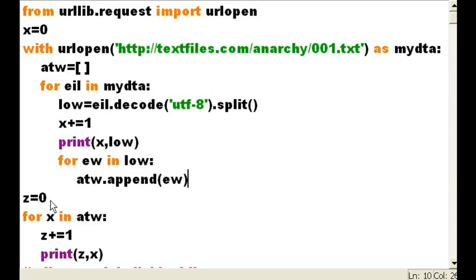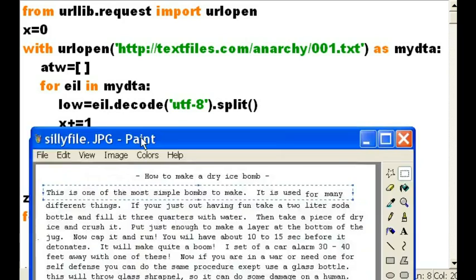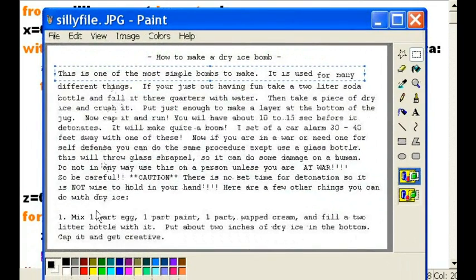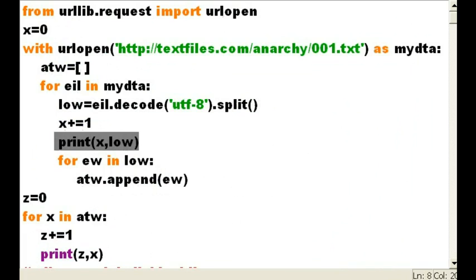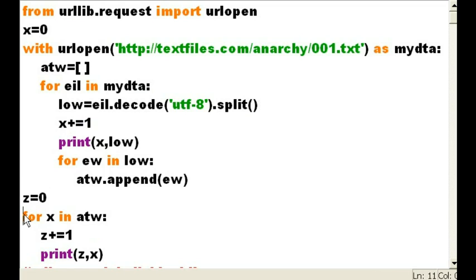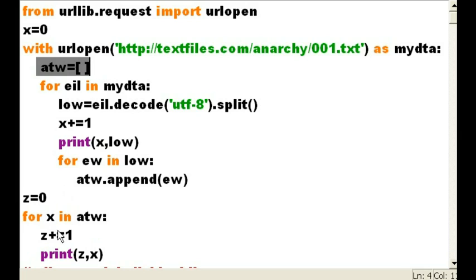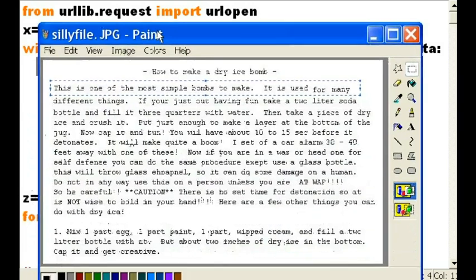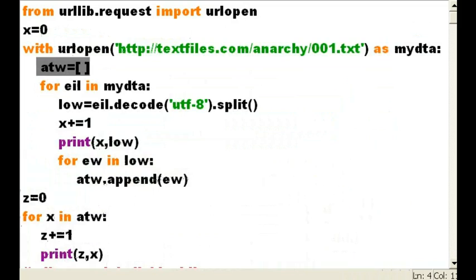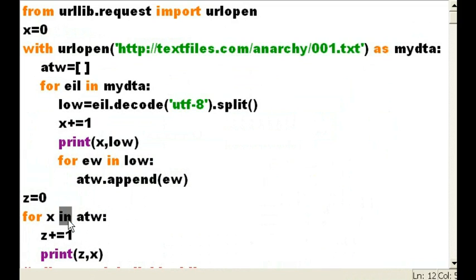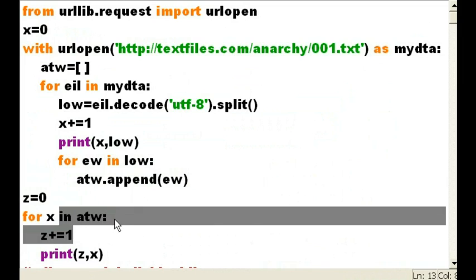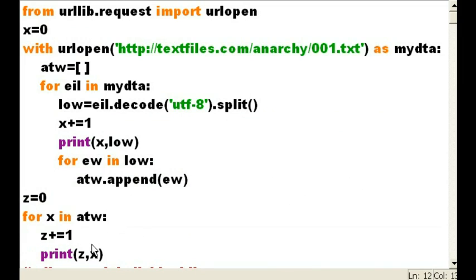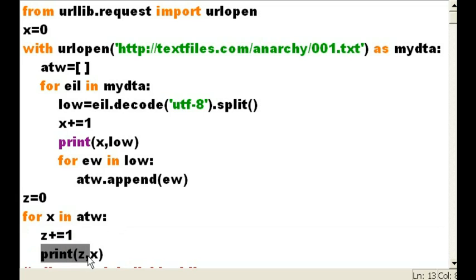Then, after he does that, he'll have printed out every single one of these rows over here. The next thing he's going to do is he's going to take a variable called Z, assign it to zero, then he's going to grab this guy, A-T-W, the list, with all the individual words from this website. They're in here now. For every X in A-T-W, this is what I want you to do. So, increment Z, and then print out whatever is in Z, that number, and X.